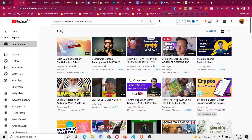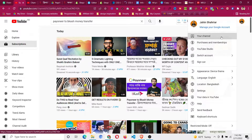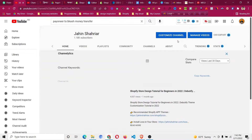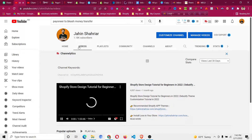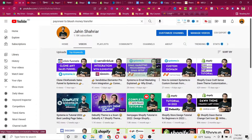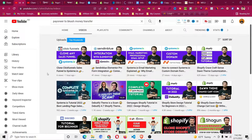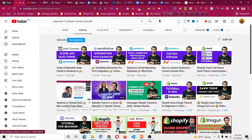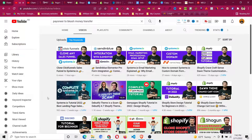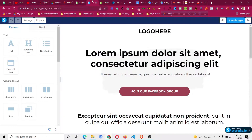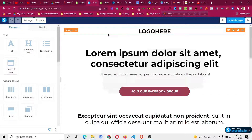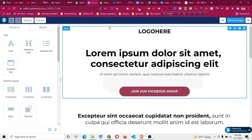If you are a beginner in Systeme.io, I highly suggest you go to my channel and check the beginner tutorial, which I will put in the card and in the description as well. If you go through that tutorial you will understand everything about Systeme.io and also get some bonuses.